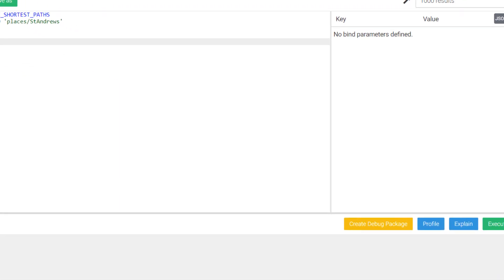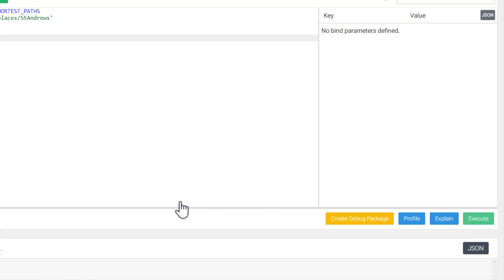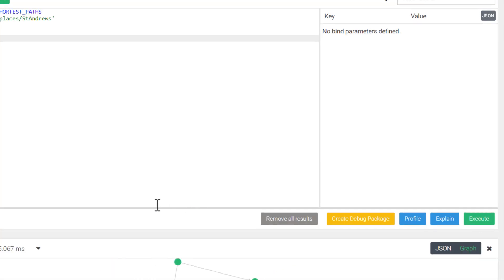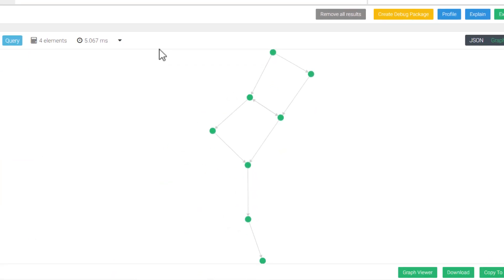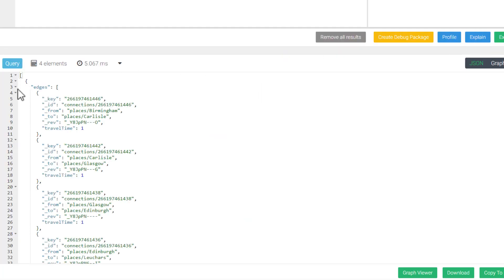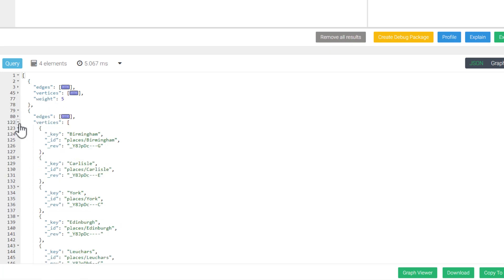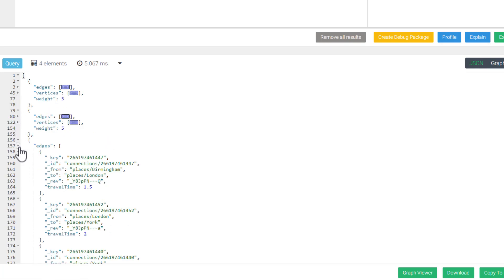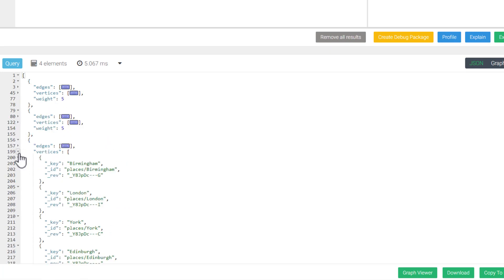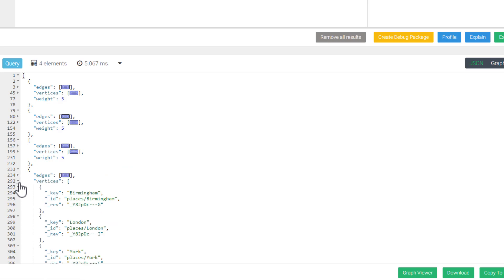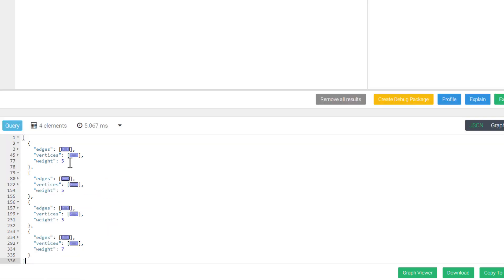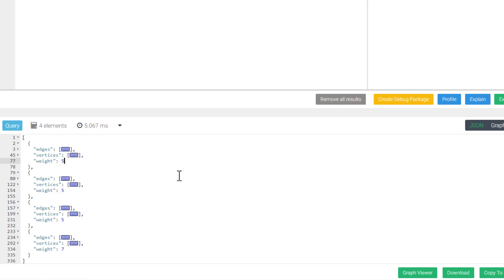The visualization shows us the different routes from Birmingham to St. Andrews. If we switch over to the JSON view and collapse the edges and vertices, we can see the weight variable for each path. As you can see, we have three paths with a weight of five, and one with seven. What this is telling us is that the three paths needed to take five trips to get to St. Andrews, and one required seven. So as it stands right now, that means we have a tie for three different paths.